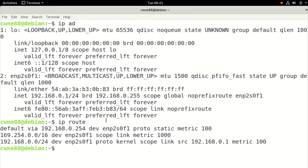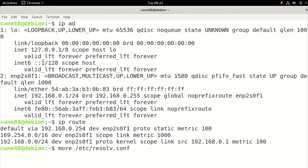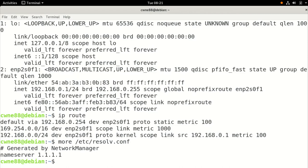And there's a command called more, which just shows you text of a file. And if you go to the directory, etc resolve.conf, you can press tab and then press dot again, conf. There it is. You can see there's the DNS server. That's where it puts it.